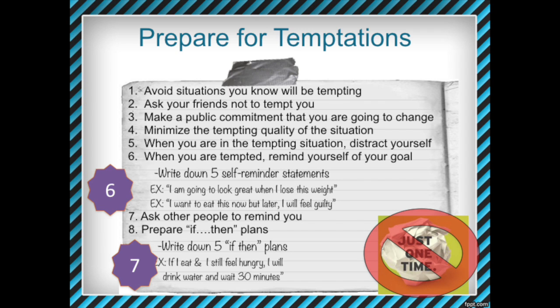Other ways to prepare for temptations: avoid situations you know will be tempting. Sometimes students say they want to stop drinking but their plan is to go to the bar and just watch everyone else drink to test their self-control — that's a bad idea. It might work once but not long term. In the beginning of the changing process, we're going to avoid situations we know will be tempting. Once we get really good at controlling our bad behavior, then we can start introducing those tempting situations back in.